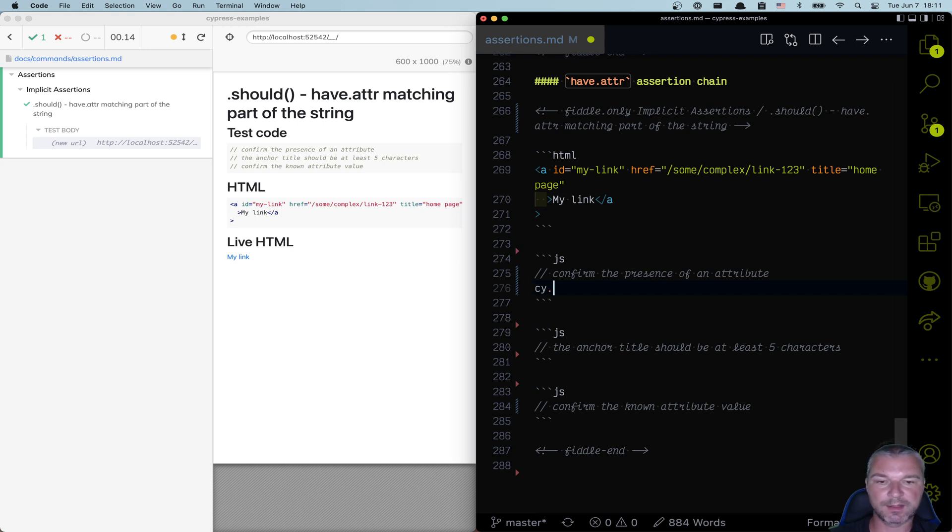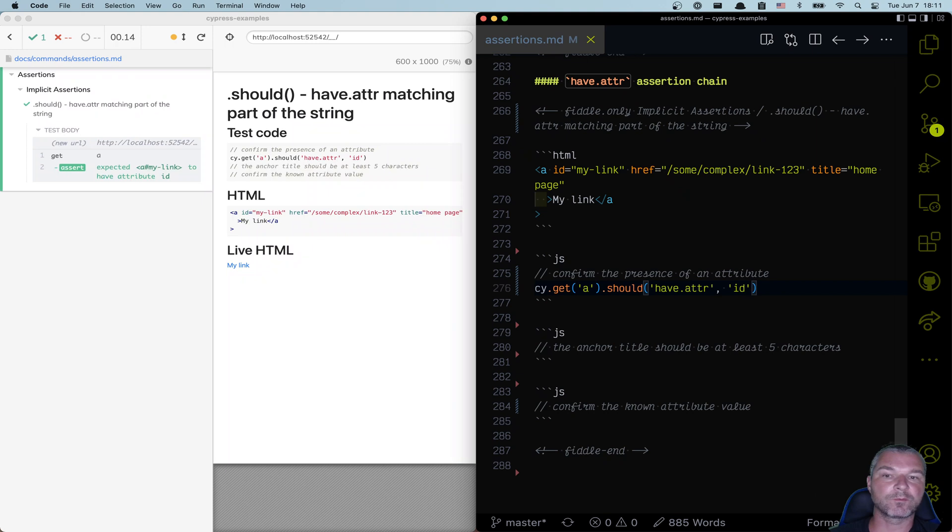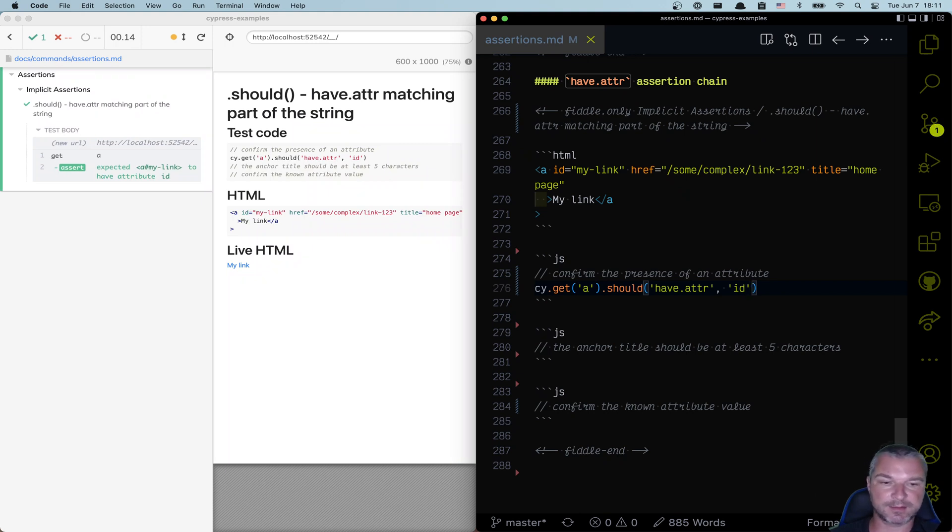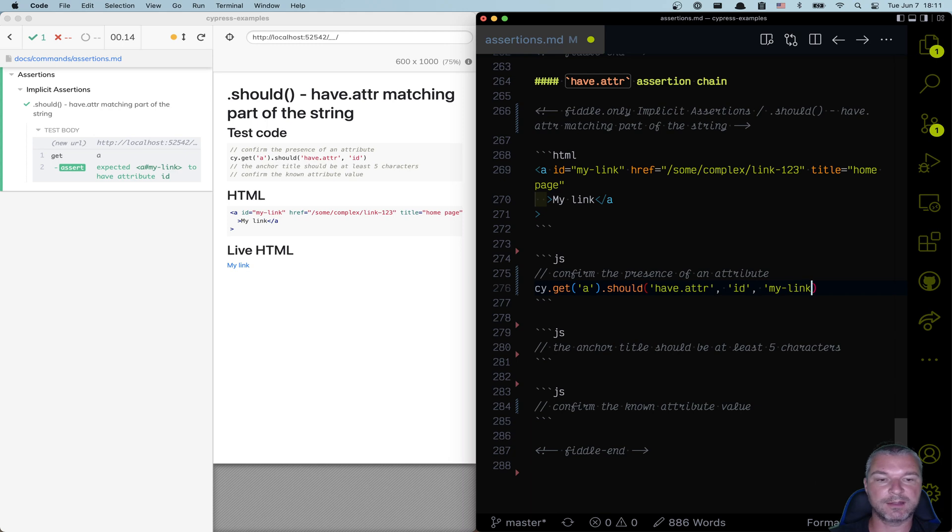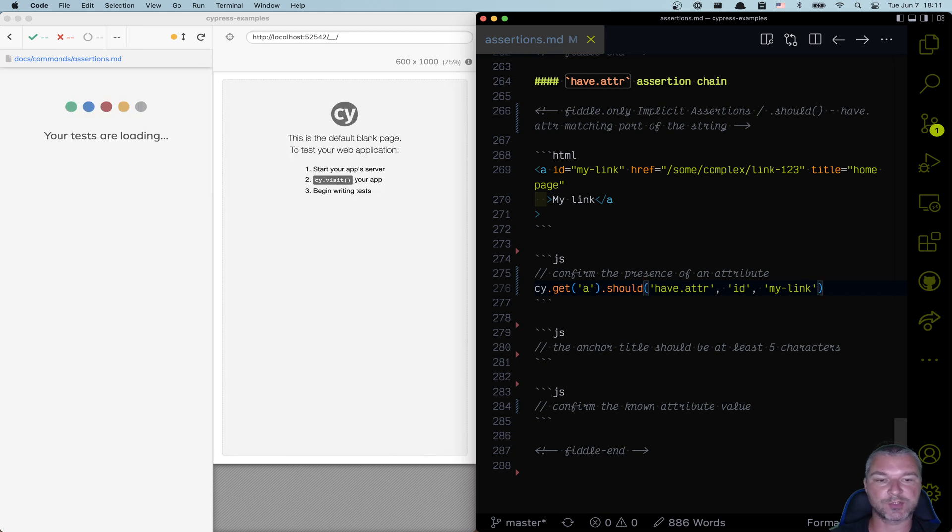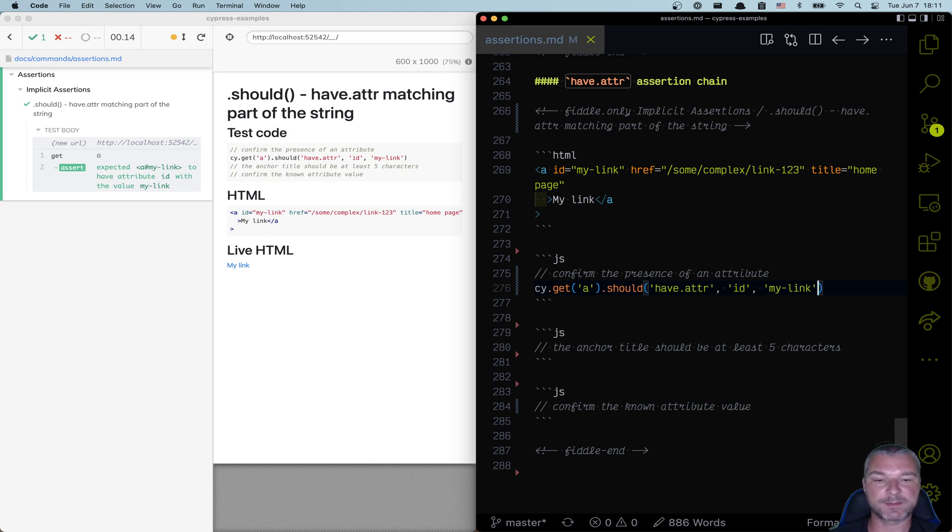So we can say, get the anchor element should have attribute ID. We're not checking a very specific value, we're just checking it has an ID. Now we can confirm the value in two ways. We can just add a value, my link string. And now it confirms the presence of an attribute ID with value my link.